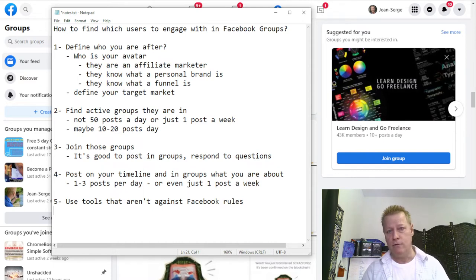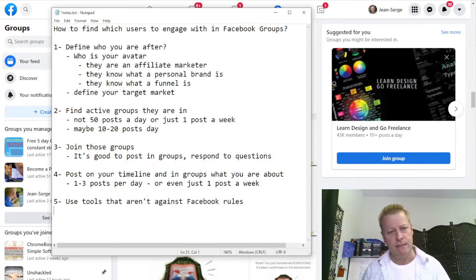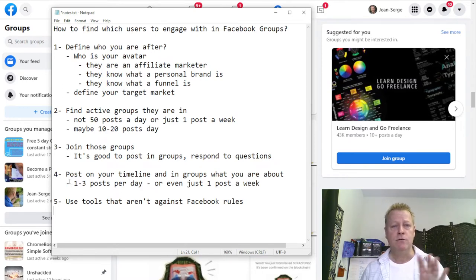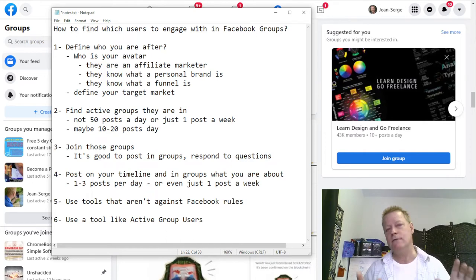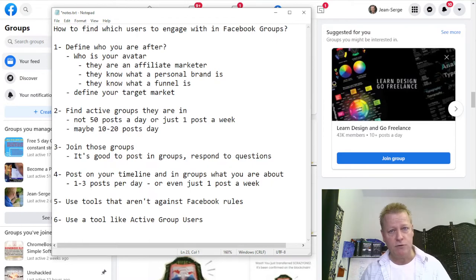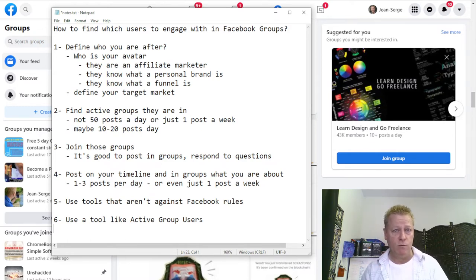So make sure you're not using tools that go against the rules. I have tools, I've been building websites, and yes I do want to talk to you about one. The tool I'm talking about — number six — is something called Active Group Users. I use this every single day. Instead of spending time on social media trying to navigate and figure things out, I just use the tool, and it goes and finds the people that are active that I should be engaging with.